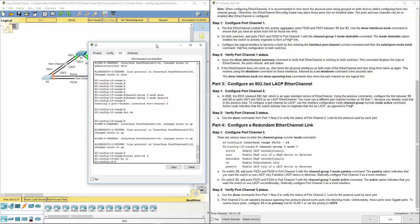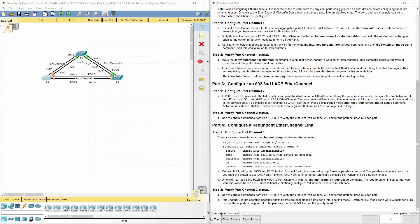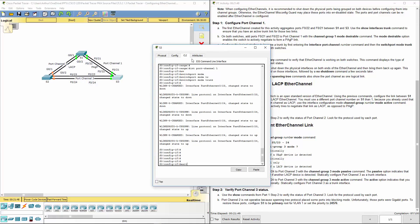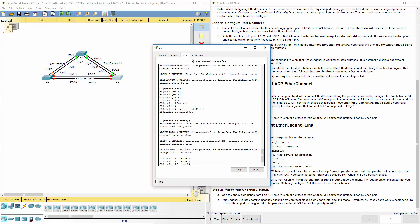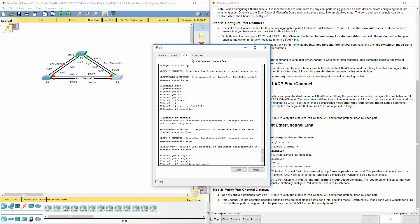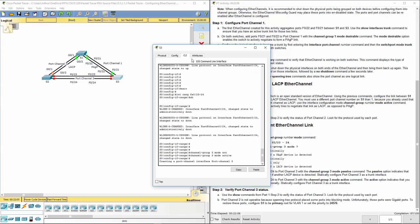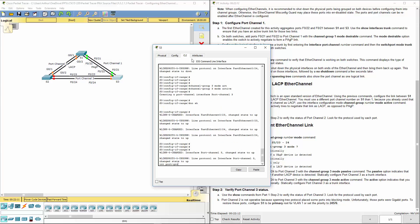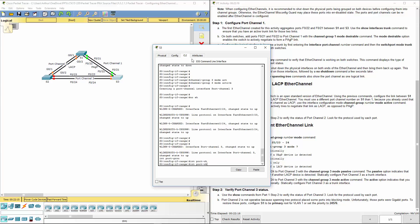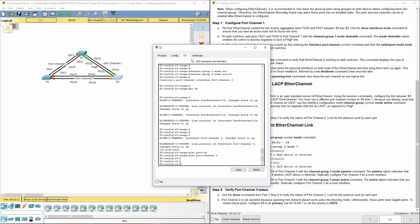Now doing part 4B on switch 3. From global configuration mode: interface range FA0/23 through 24, turn it off. Then no shutdown to turn it on. Interface port-channel 3, switchport mode trunk.